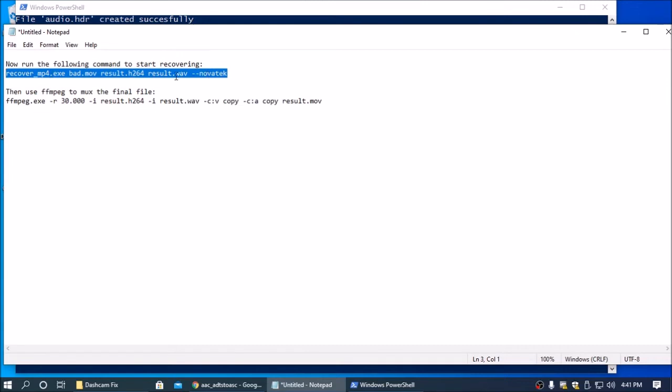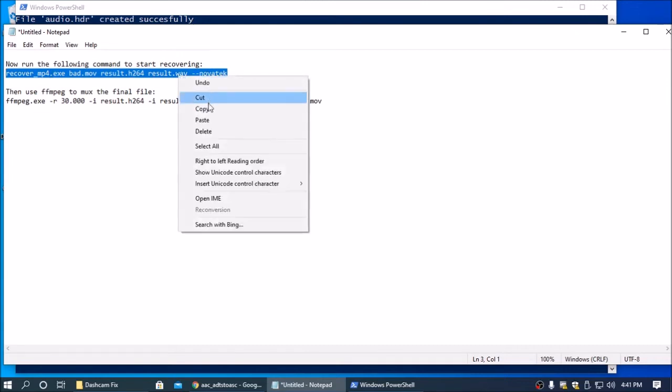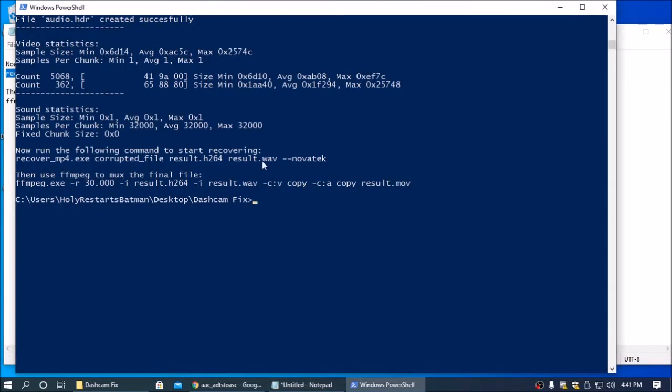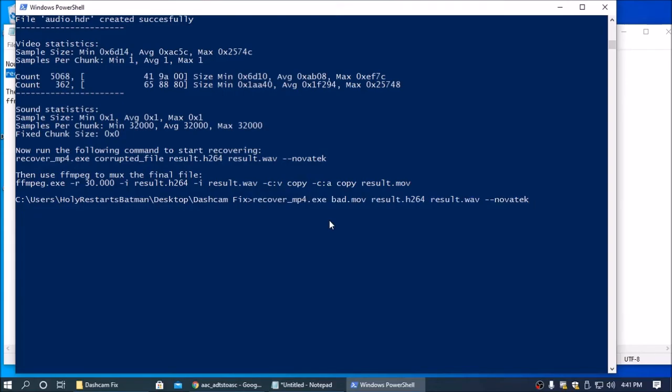Then copy this, just this line, right click, copy. Go back into here, right click once, and it should look like this, and then you hit enter.